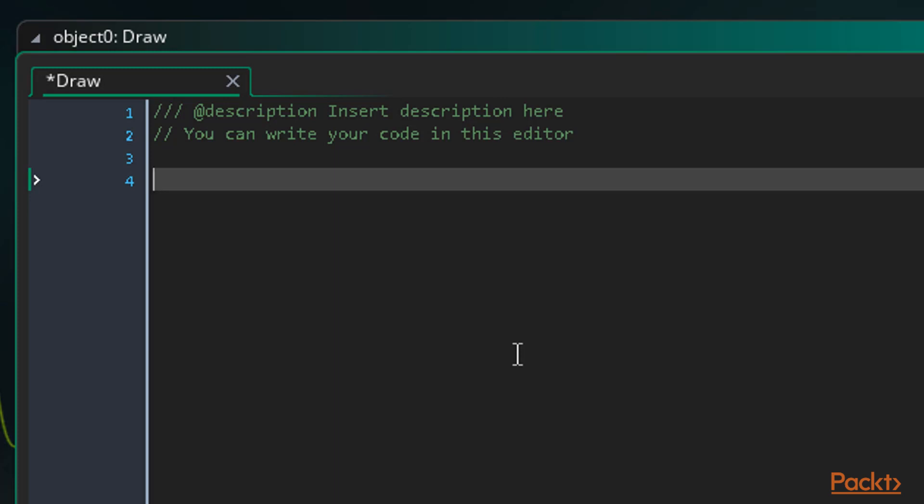It all comes down to one function called drawText. This function does as it's named. It draws text. It requires three arguments, an x and y position to define where on the screen to draw the text, and a string, which is the text it would draw. So let's use it.